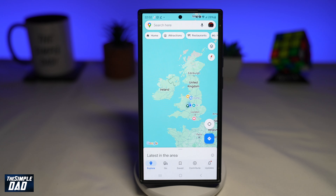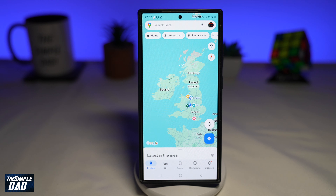In this video, I'll show you how to change your home location on your Google Maps. So if you've moved houses or you're just new to Google Maps, let me show you how to add your home location.